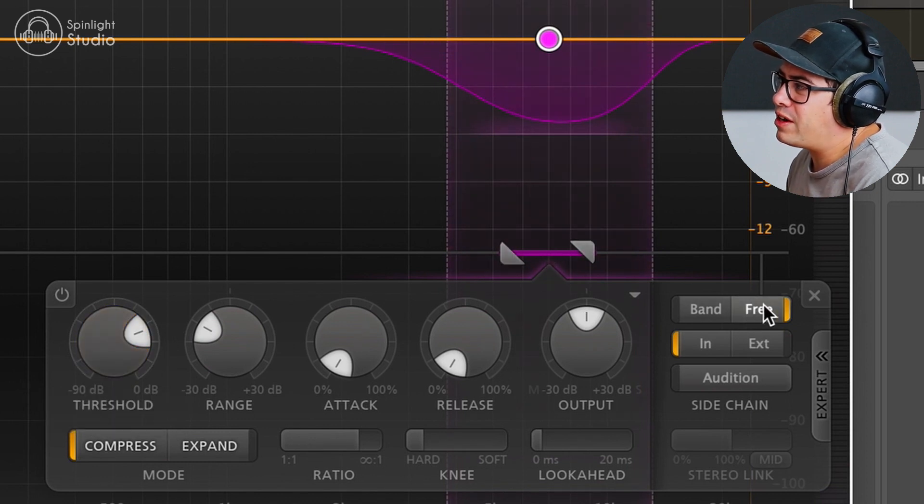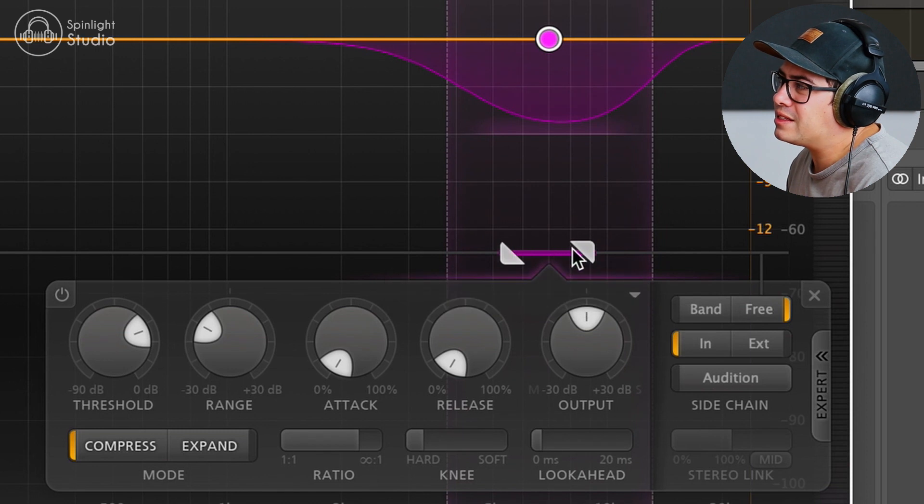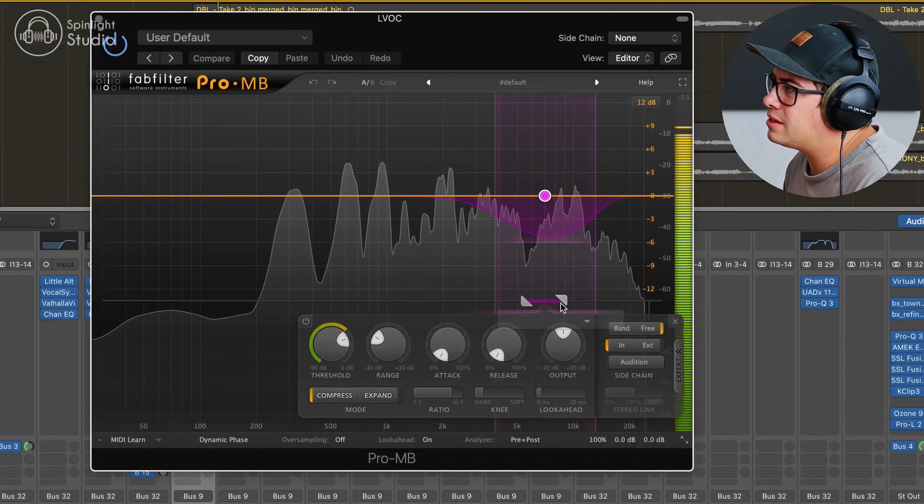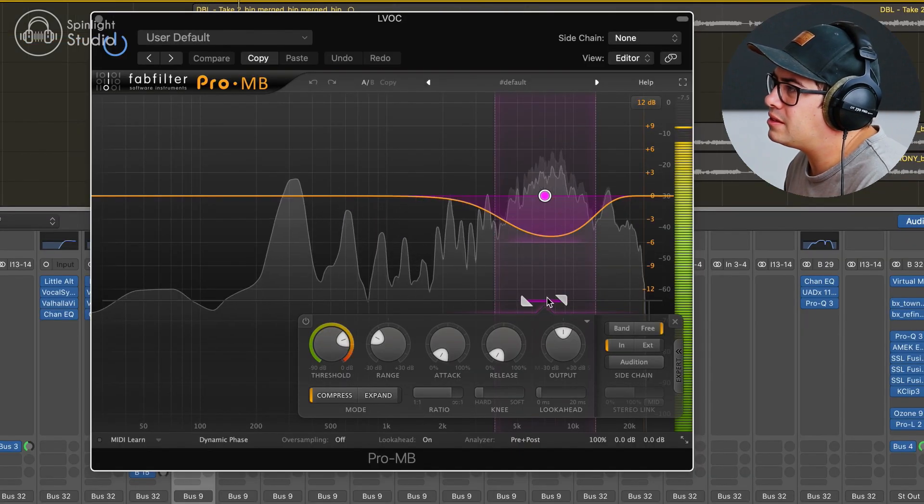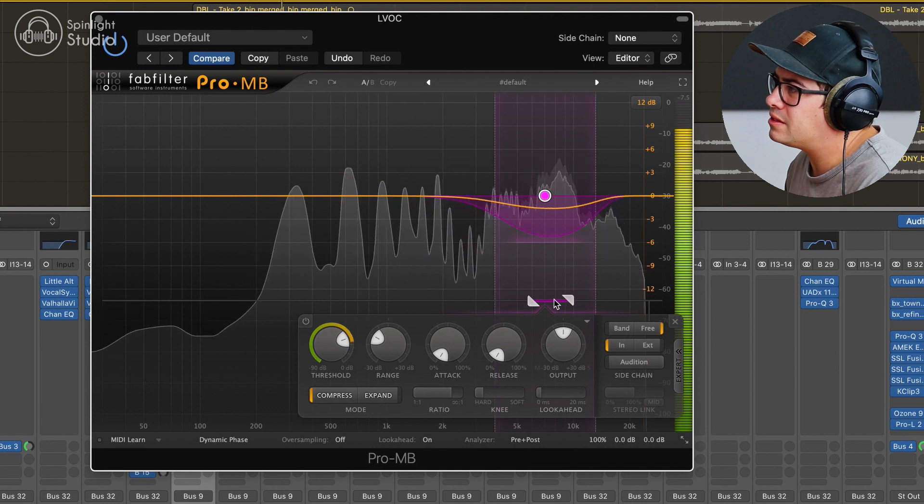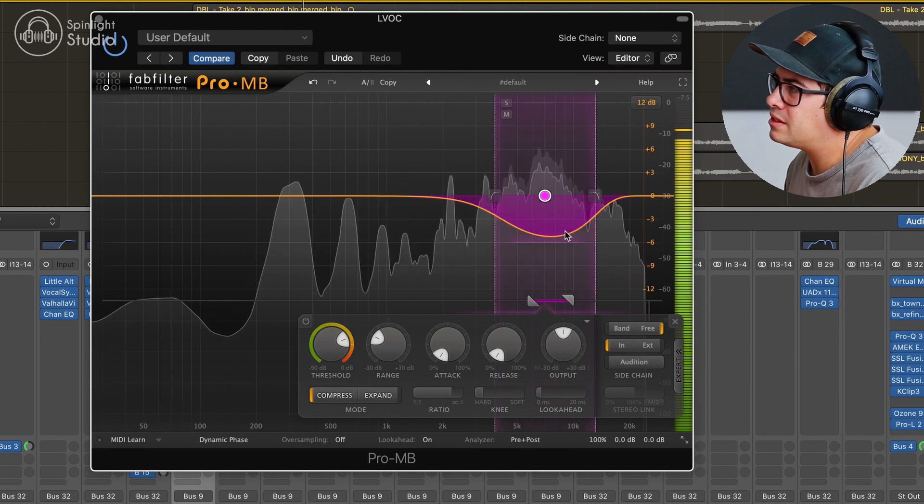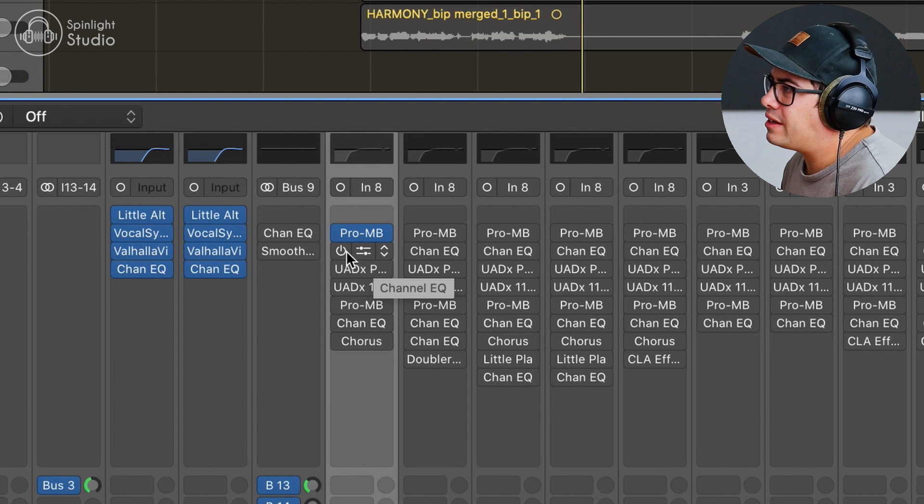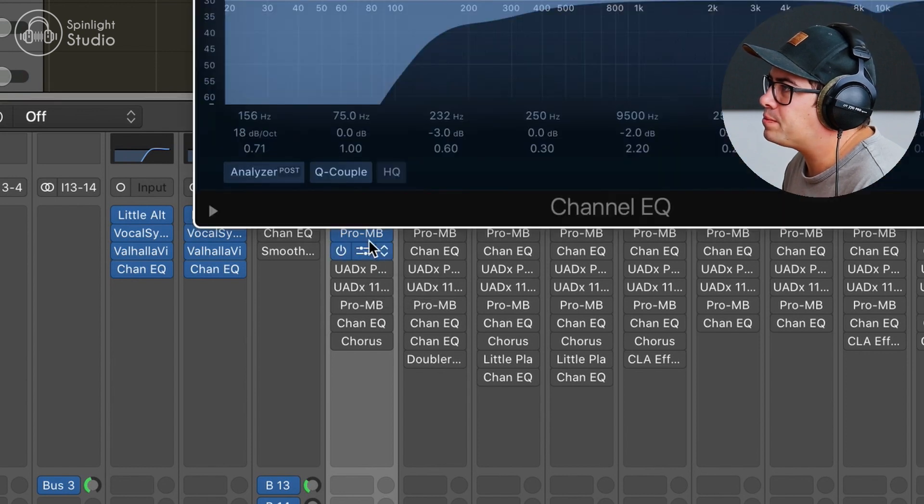We've got it in free mode, which lets us set the band that's going to trigger the compression. Tackling some of that high frequency nasty stuff in the S and T sounds.